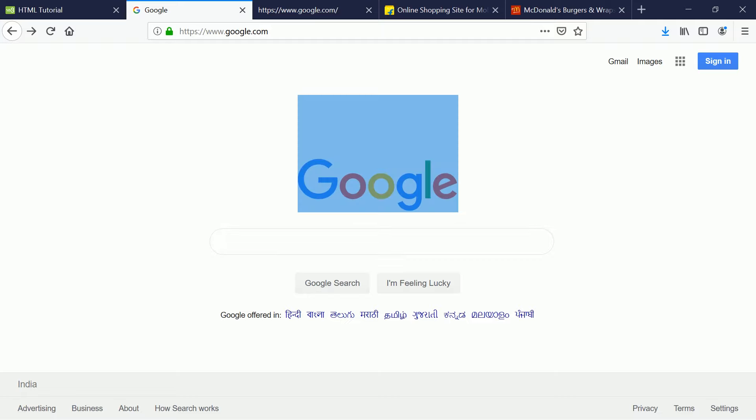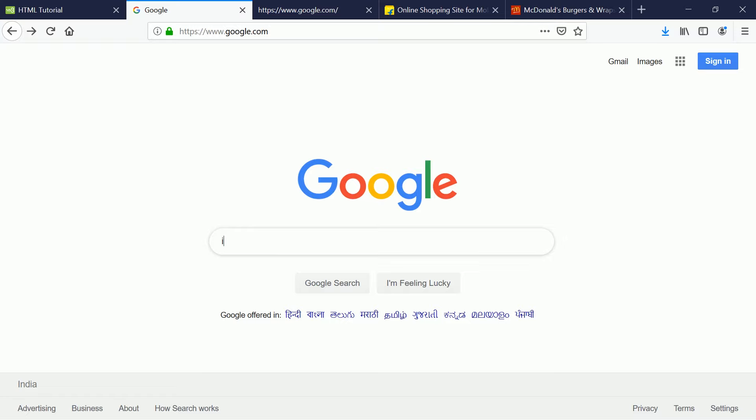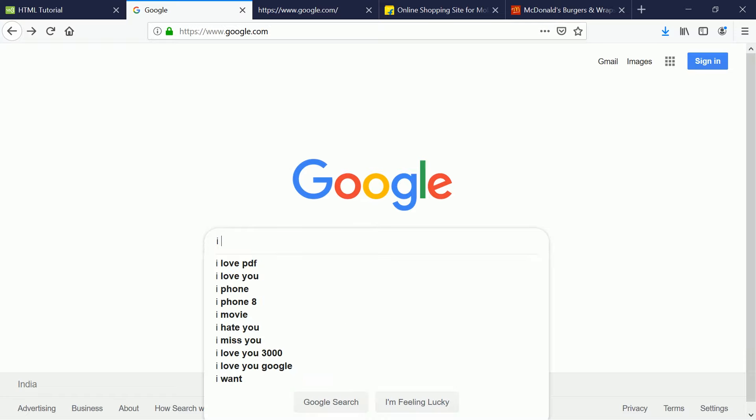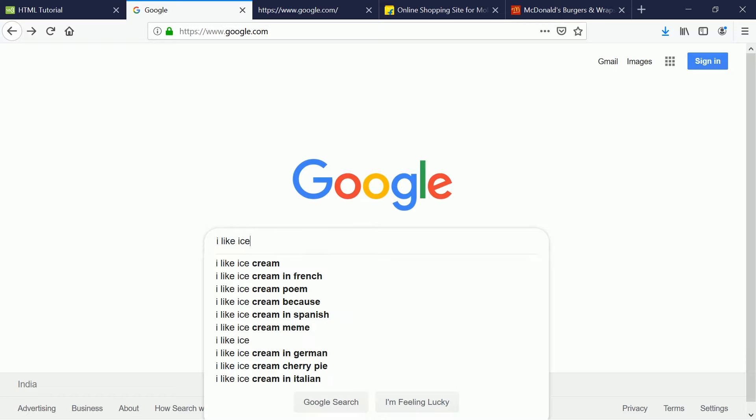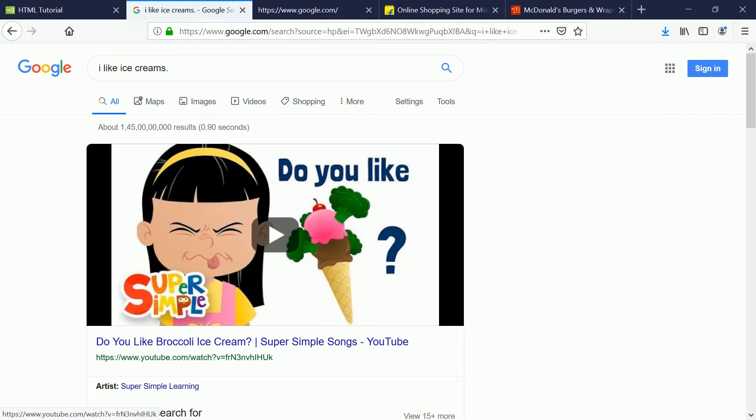It pops up a search bar with two simple components: the logo or brand name of the company which is Google, and then there will be a small search bar which you can use to search whatever you want.